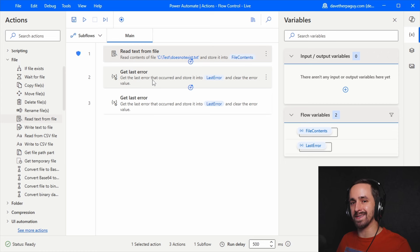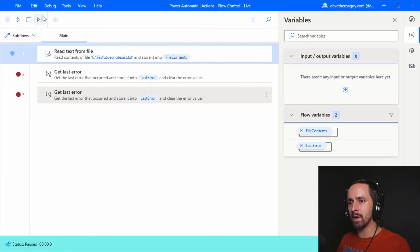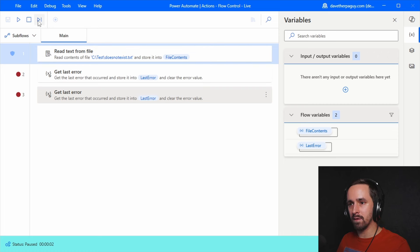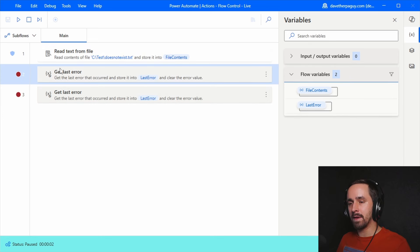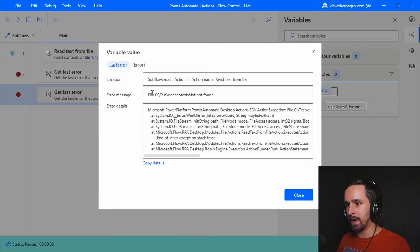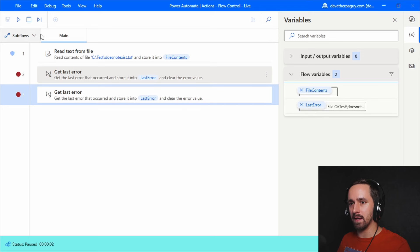Let's put breakpoints on both get last error actions and step through. The read from file had an error, but there's nothing visible indicating it. Using get last error, we can identify whether something occurred — it says 'file at this path not found.' The action description says 'clear error value' even when the checkbox is unchecked, which appears to be a misleading label. Stepping again should show the error is still populated if clear error was off.